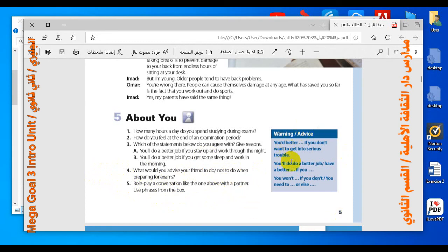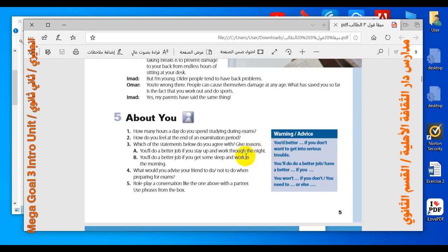Now some phrases used for warning or advice. Number one: 'You'd better... if you don't want to get into serious trouble' — this is a kind of advice. Number two: 'You'll do a better job if you...' — another kind of giving advice. The last one: 'You won't... if you don't... / You need to... or else...' — this is a kind of warning, used when you warn someone not to do something. This is the end of our lesson today. Thank you for listening — see you next time.